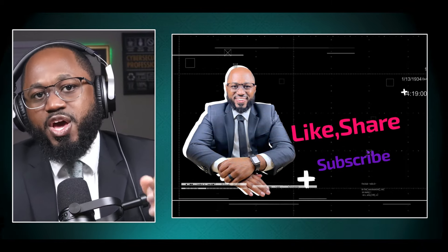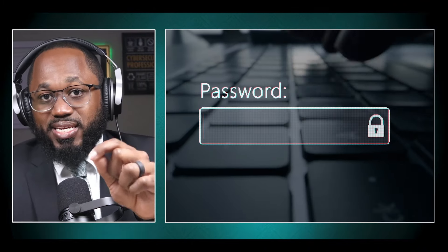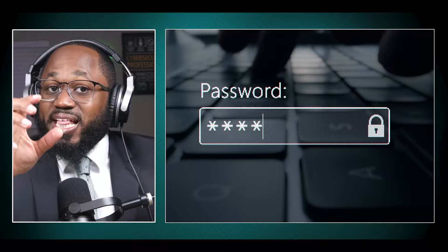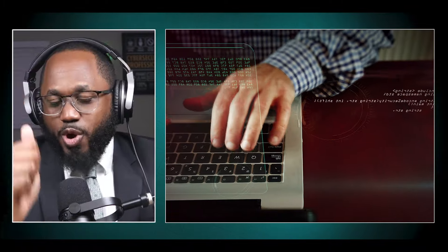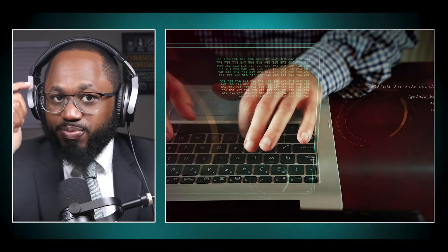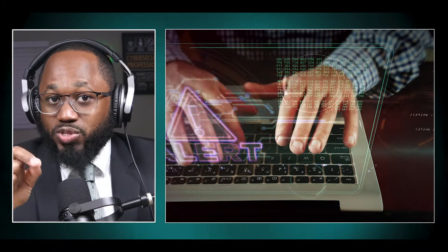We have password cracking techniques and countermeasures, social engineering techniques — which is one of the most common cyber attacks across multiple industries — network level attacks and countermeasures, web application attacks, wireless attacks, mobile attacks, and IoT and OT attacks and countermeasures. Some of the tools you'll use include the SQL injection tool, Netcraft, the web application security scanner, and the ARP spoofing detection tools.